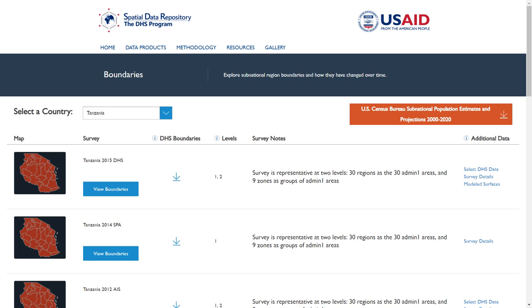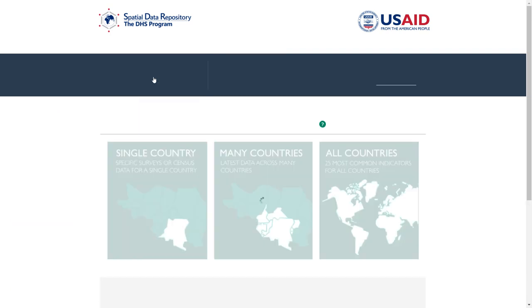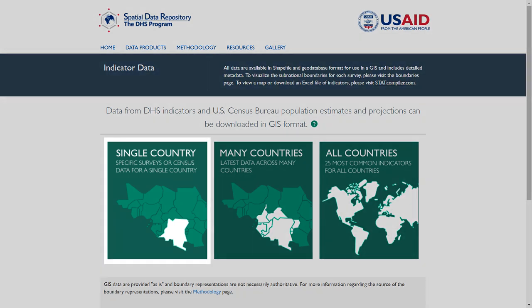We will now close the map window and click on the Data page, which allows you to build custom GIS data packages. You have three options when downloading data. The Single Country option will allow you to choose specific surveys from one country. This option will also allow you to download U.S. Census Bureau subnational estimates and projections, and detailed HIV packages containing survey-specific indicators that aren't available in the standard database.